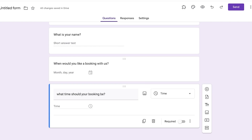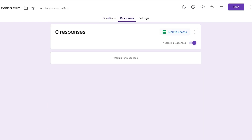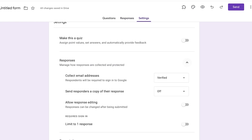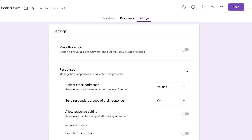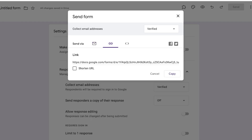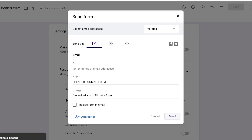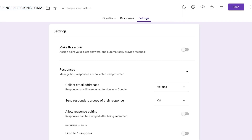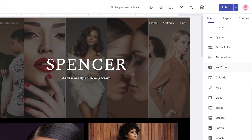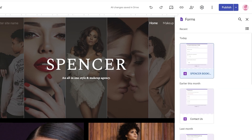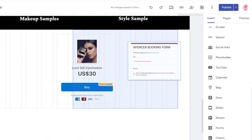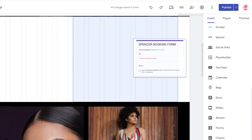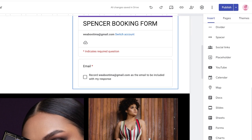You can add the booking link and embed it into your Google Site. Go to your form's Responses tab, accept responses, and under Settings you can collect email addresses and set one response per person. Click Send and save the form. Then back in Google Sites, scroll to Forms on the right, find the Spencer Booking Form, click Insert, and drag it anywhere on your site.